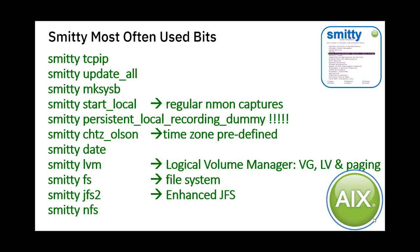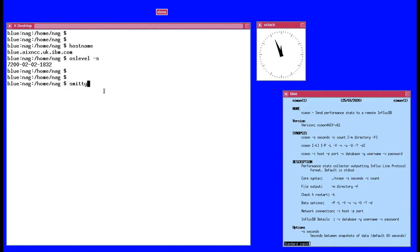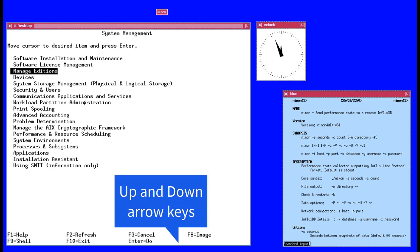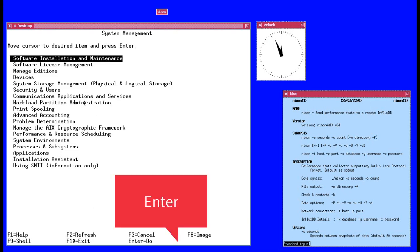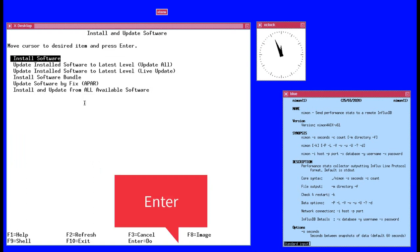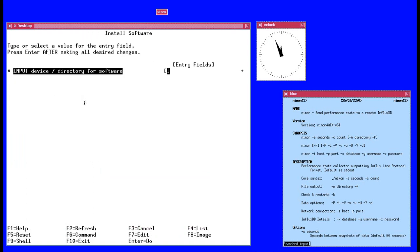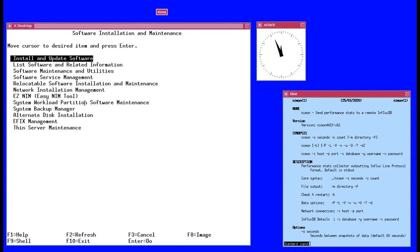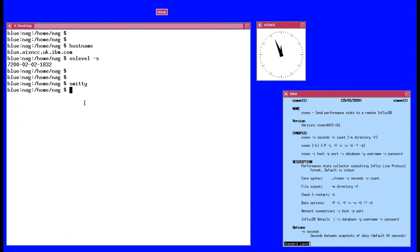Here I am on my home machine called Blue, logged in as NAG — that's been my user ID for 40 years. I'll type in SMITTY. Nice and quick; it comes straight in with a menu system I can browse. Clicking into install software, it asks where the directory with the software is. I'll come out with Escape 3, or F3 if it's working. And to get out completely, Escape 0 or F10 backs me out.